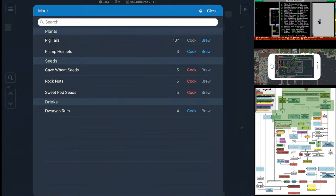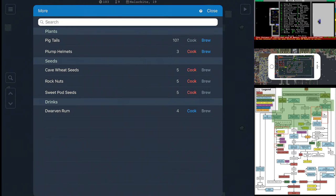You want to tap the plump helmets cook. Make sure it's red so you no longer use them for cooking. Brewing is fine. The seeds are saved if you use the plump helmets for brewing.